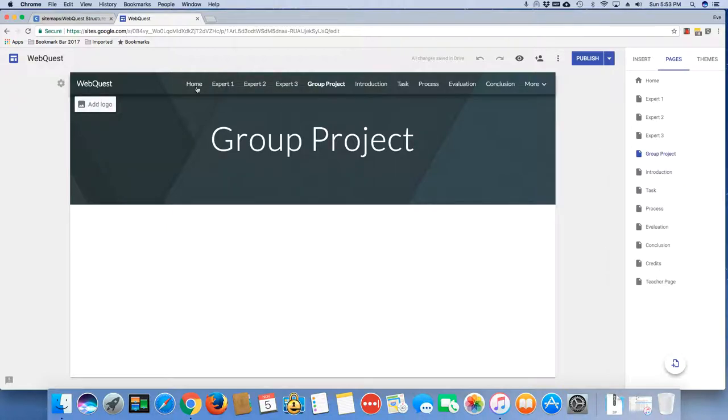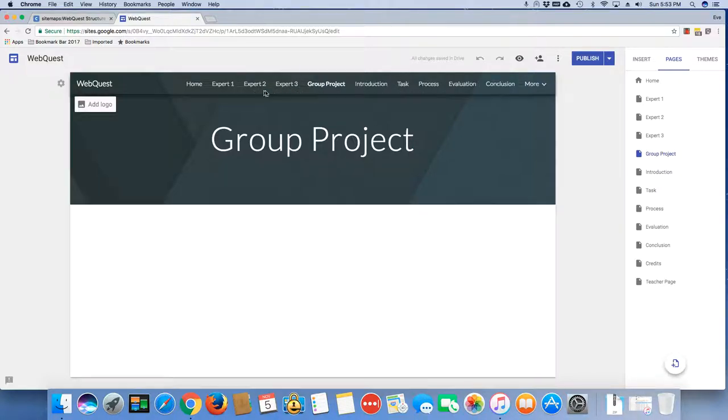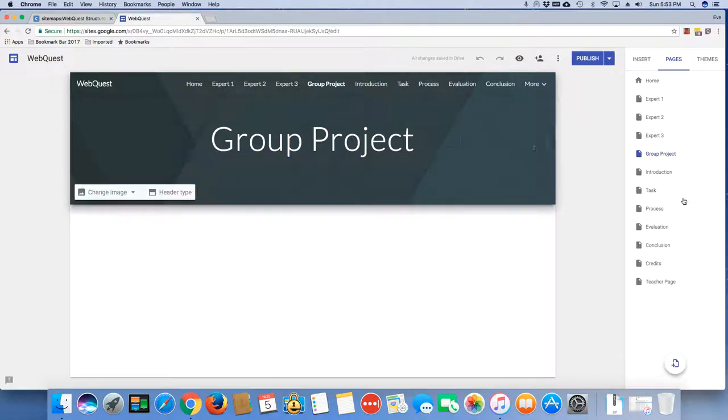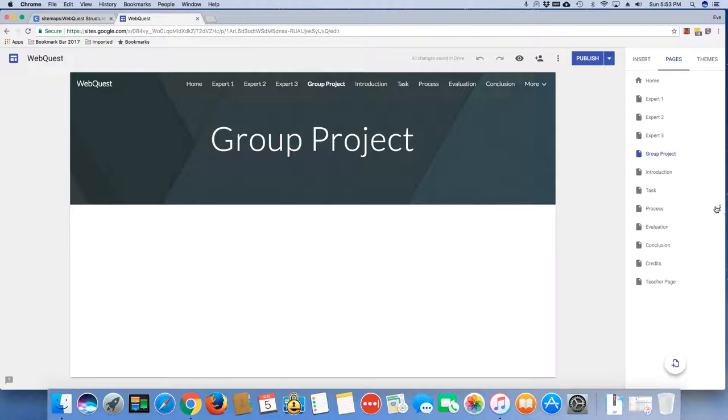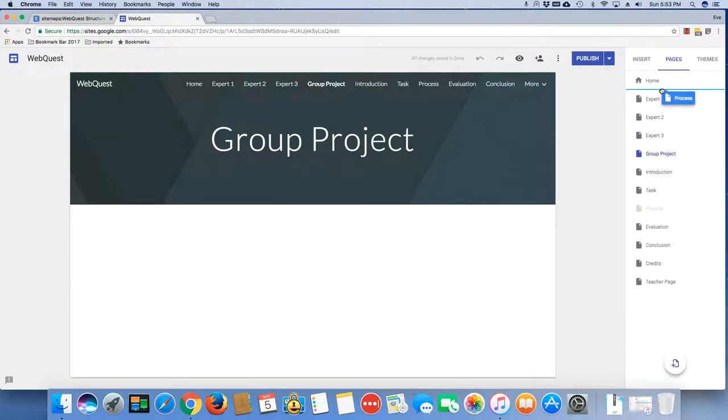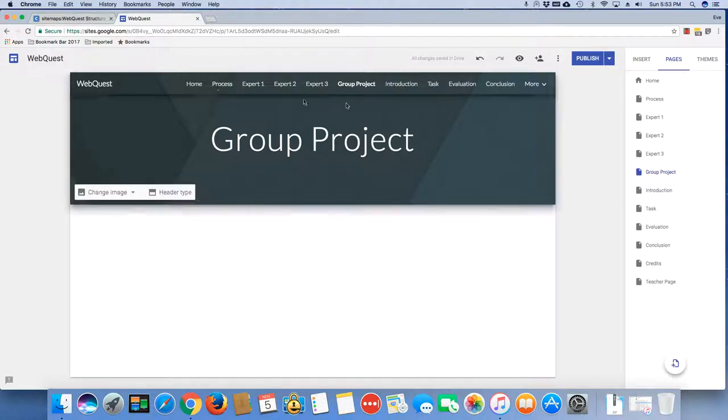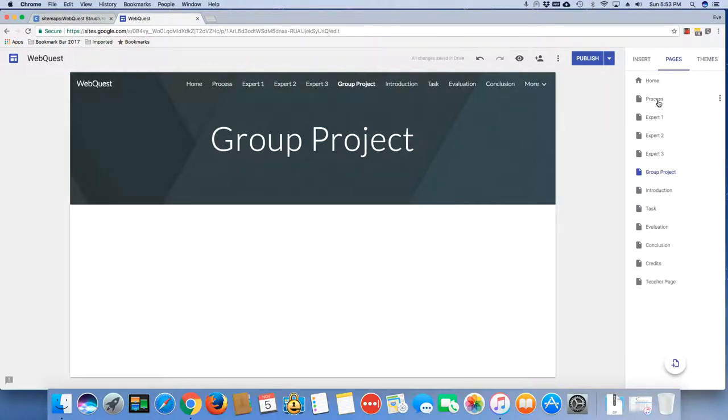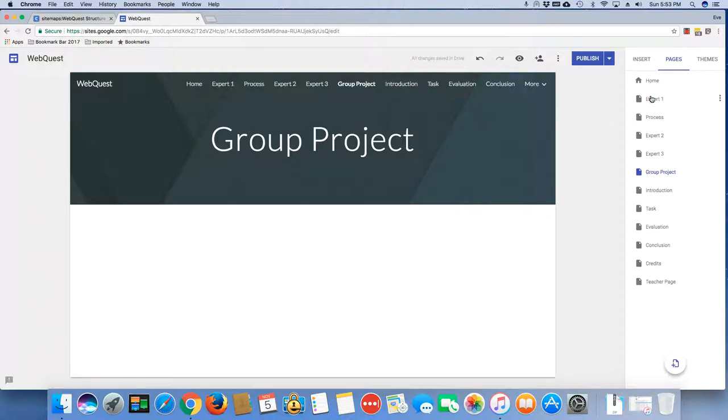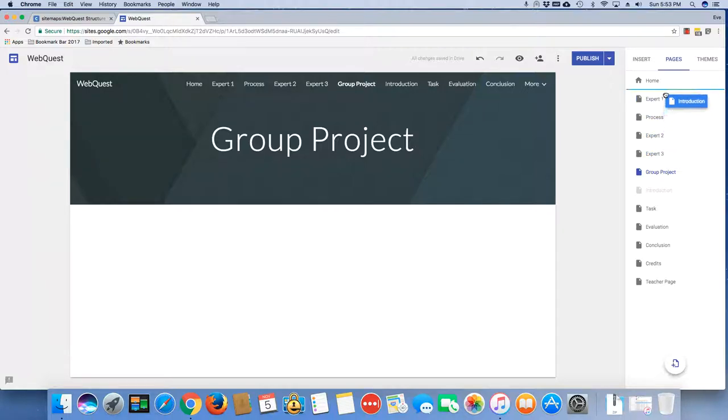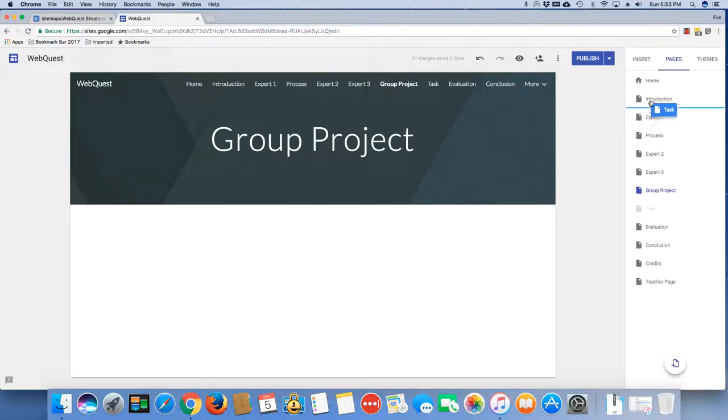And you can see that it's laying out here at the top of my menu. Now, one of the things I can do is I can rearrange these things. I can bring the process to the top here. I can move my Expert to the top here, etc. However, what I really want... First of all, I'm going to put my introduction back to where it belongs. I'm going to put my task back to where it belongs.